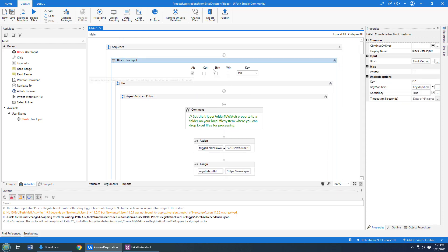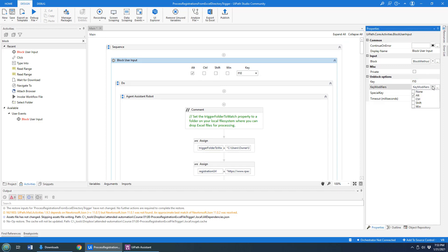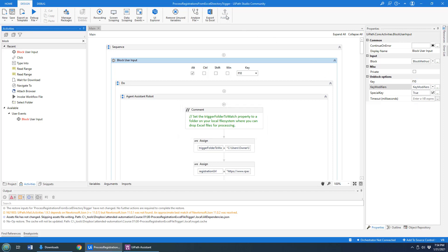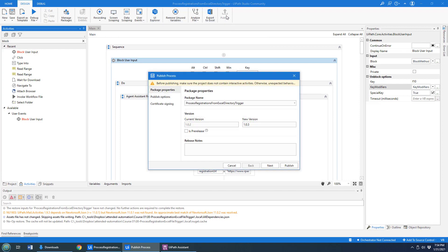So now everything that runs is running in this block user input mode. Notice there's an escape key, Alt-F10. If I do that, I can break out of the block input facility here. But I'm going to click Control-S there and publish that to my UiPath Assistant.